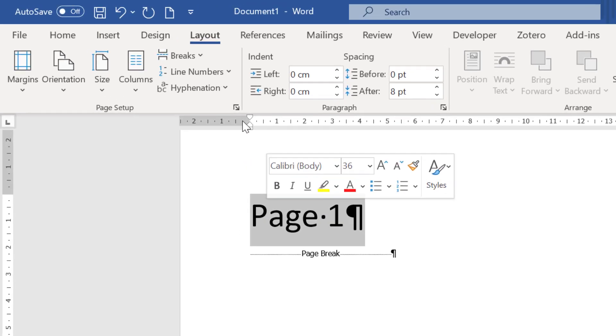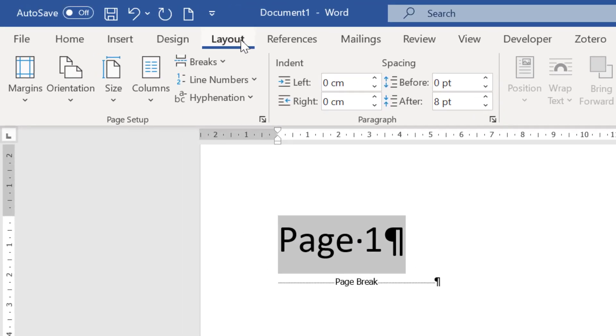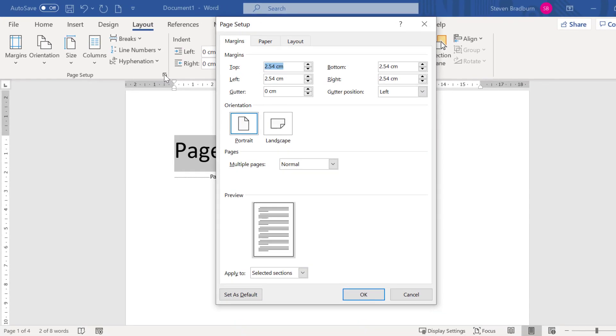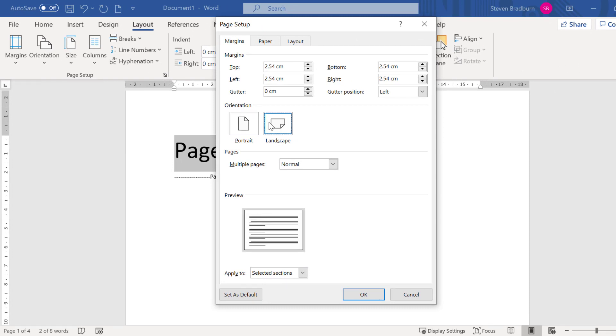Then I will go to layout and do you see the little arrow in the corner of the page setup section. We will click on this and this should open up the page setup window. Now what I want to do is change the orientation to landscape.